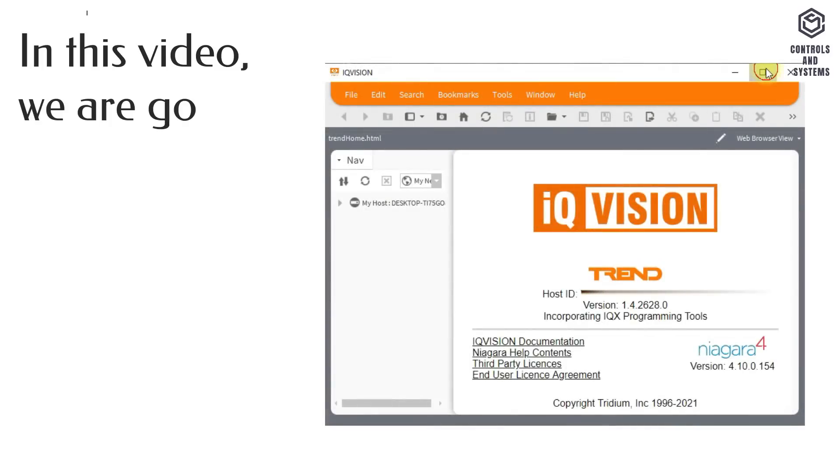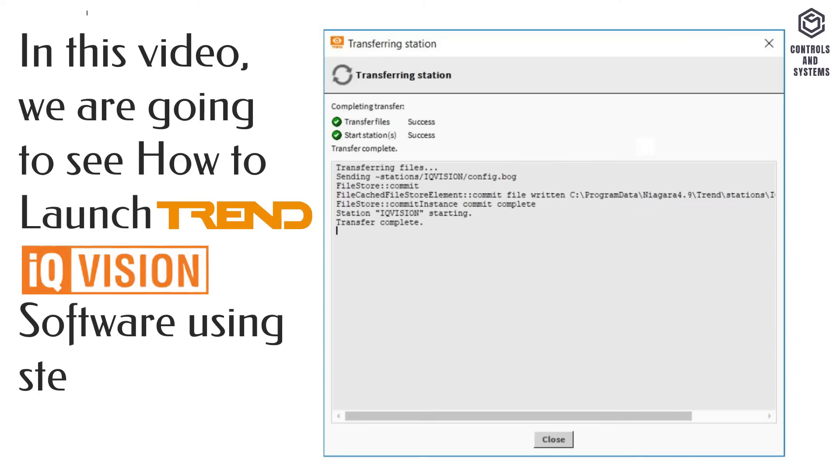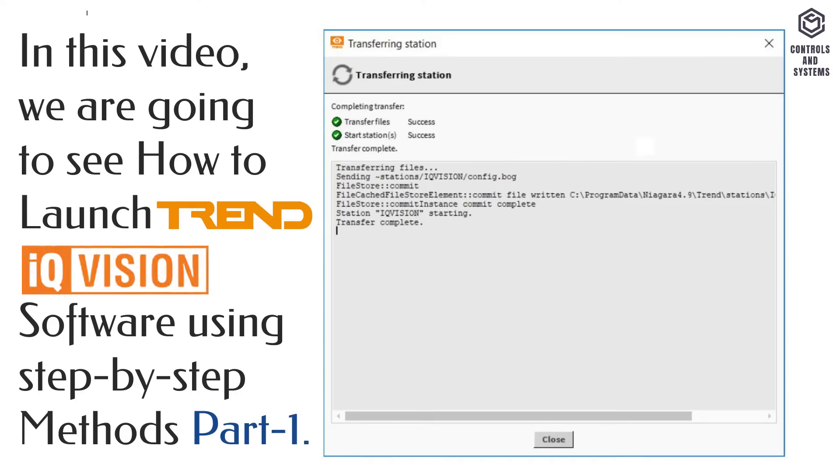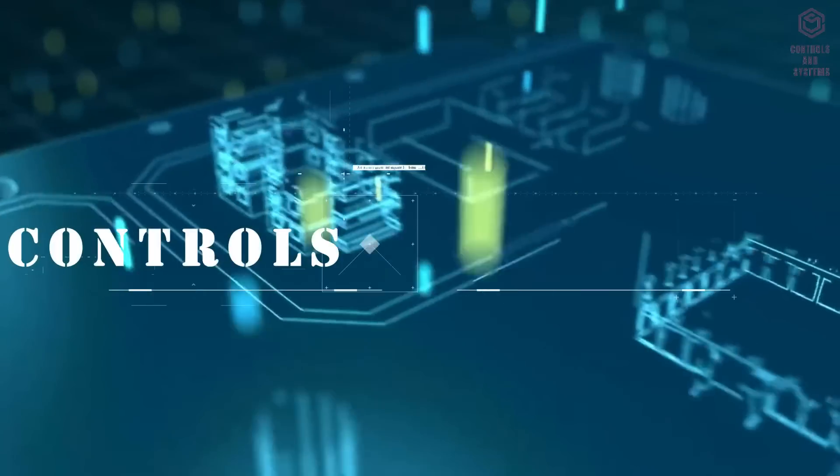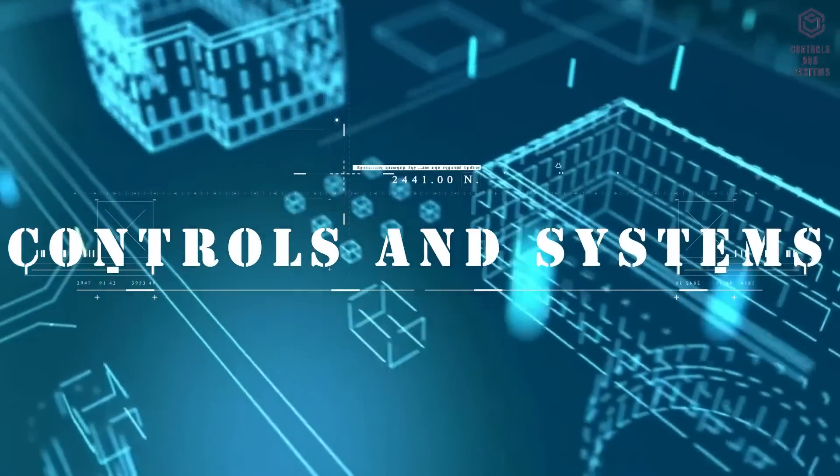In this video, we are going to see how to launch Trend IQ Vision software using step-by-step methods part 1. Welcome to Controls and Systems YouTube channel.